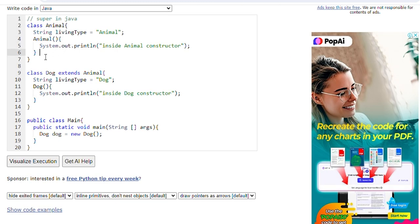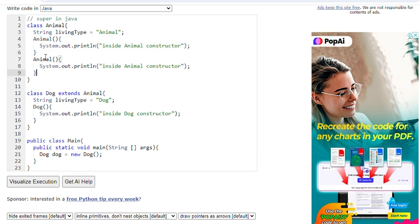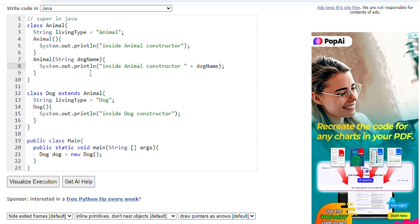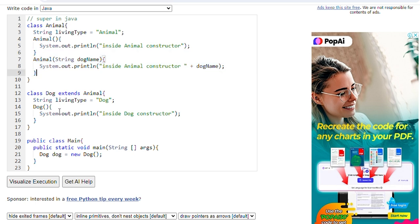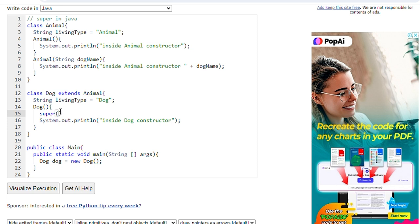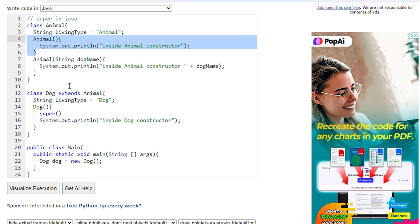Now suppose we have another constructor in Animal — a parameterized constructor with a parameter like String dogName — and we are printing the dog name also. This is a parameterized constructor in Animal. The default Dog constructor will still have super(), and this super keyword always calls the default constructor only. Let's run this program and see.